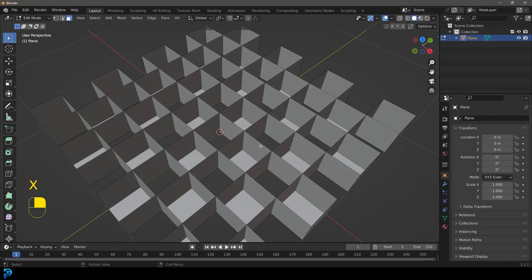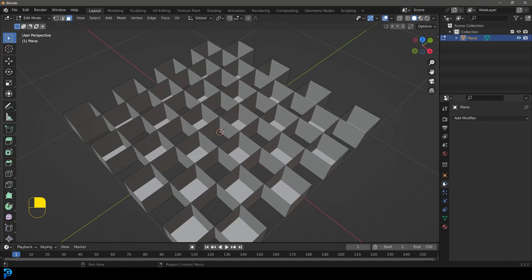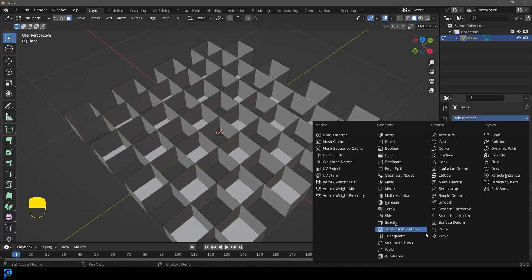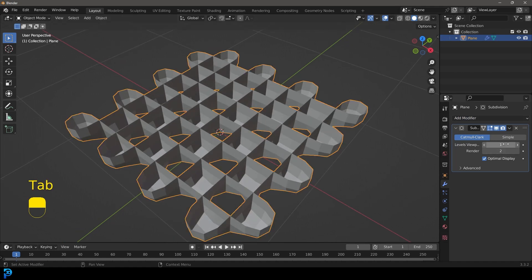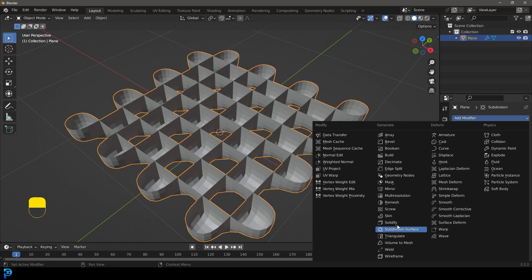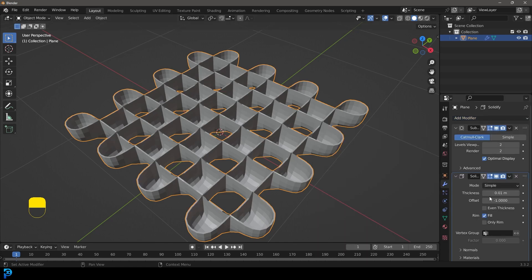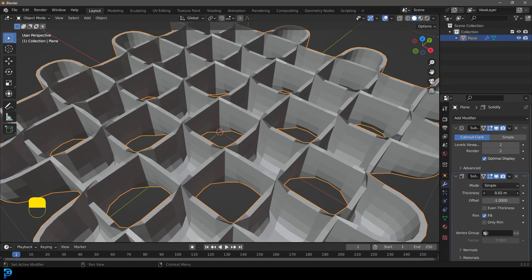Now we have this shape. We're going to give it a Subdivision Surface modifier under modifiers, tab back out, and bump the viewport level up to two. Then we're going to give it a Solidify modifier — not something I'd usually do with this kind of topology, but we're going to do it anyway.